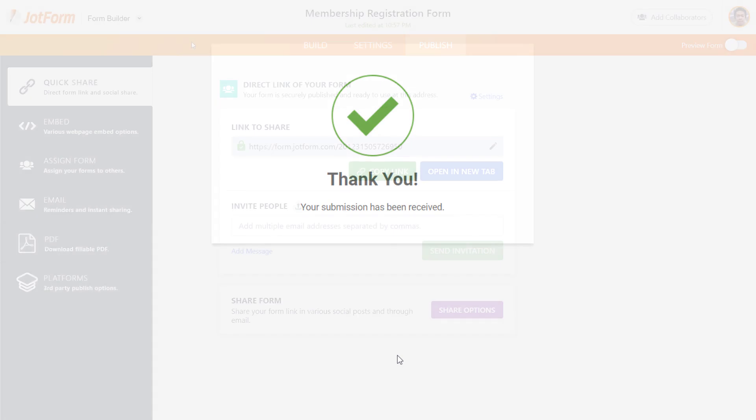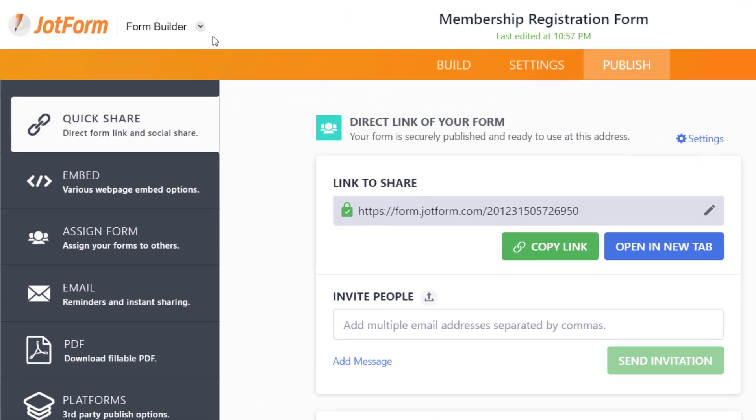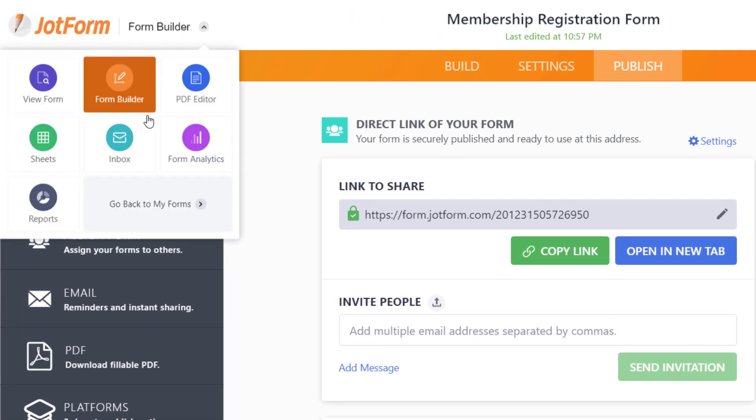To view receipts, just open the JotForm inbox to access customer information and payment details.